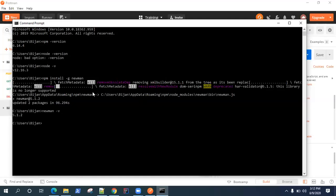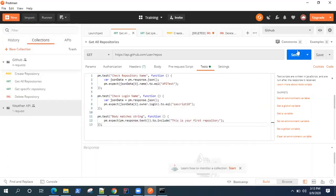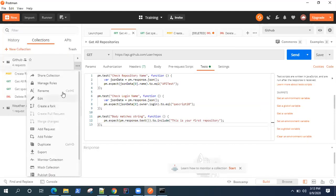Now that we have successfully set up Newman on our machine, let's see if we can run the collections which we have created from the command line. There are a few ways of running collections — you can directly run your collections from a URL which you can generate, or you can export your collections along with the environment variables.